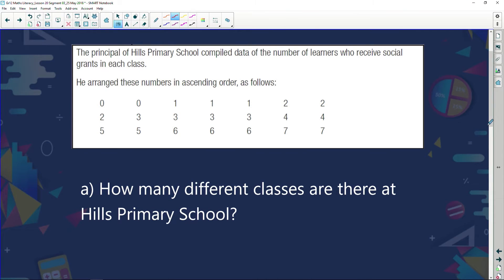The principal of Hills Primary School compiled data of the number of learners who received social grants in each class. He arranged these numbers in ascending order as follows: 0, 0, 1, 1, 1, 2, 2, 2, 3, 3, 3, 3, 4, 4, 5, 5, 6, 6, 6, 7, 7.